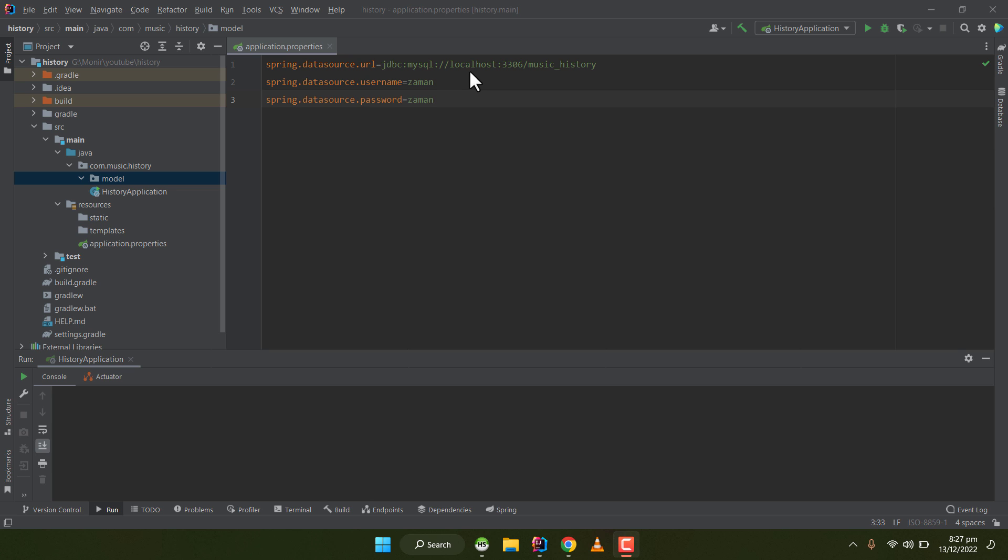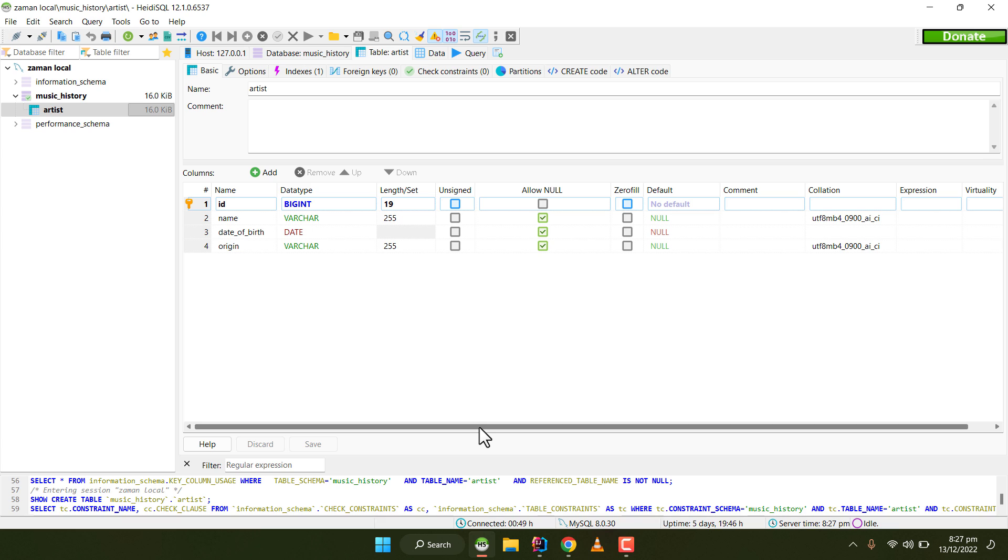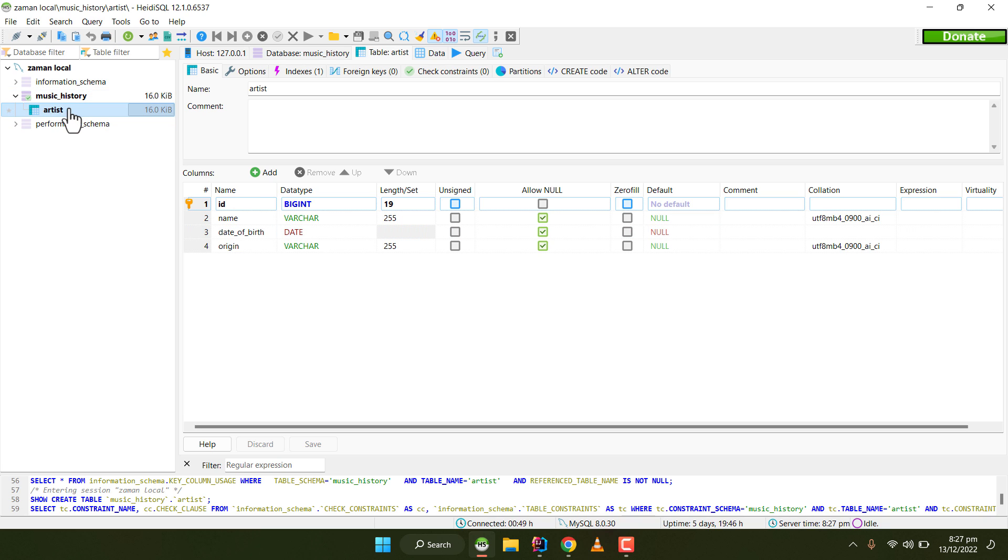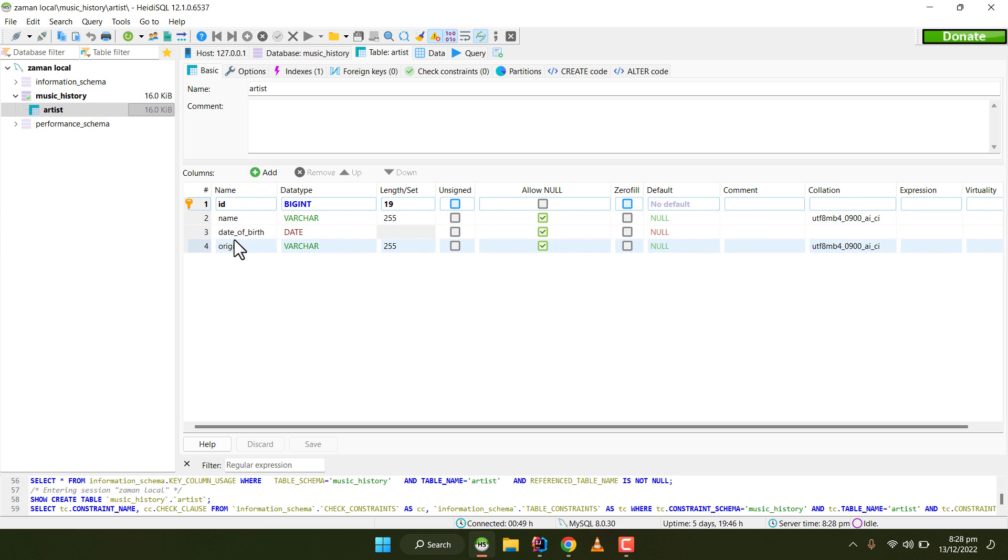For this example, I've created a database named music_history which will provide the history of music. For this purpose, I've created a table named artist under this music_history database, and it has a few columns and a primary key ID.